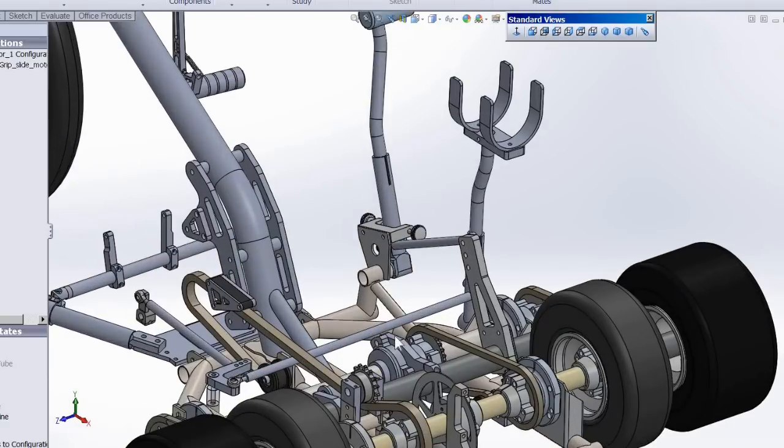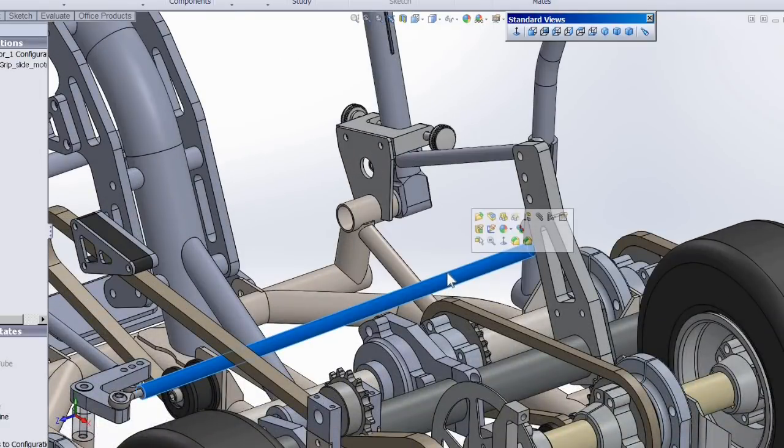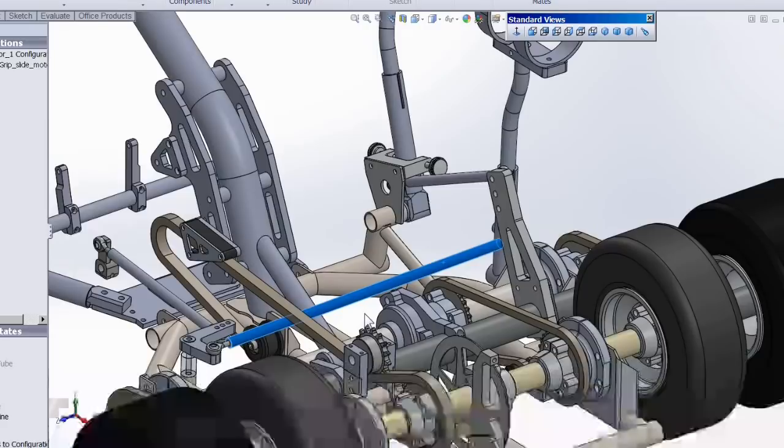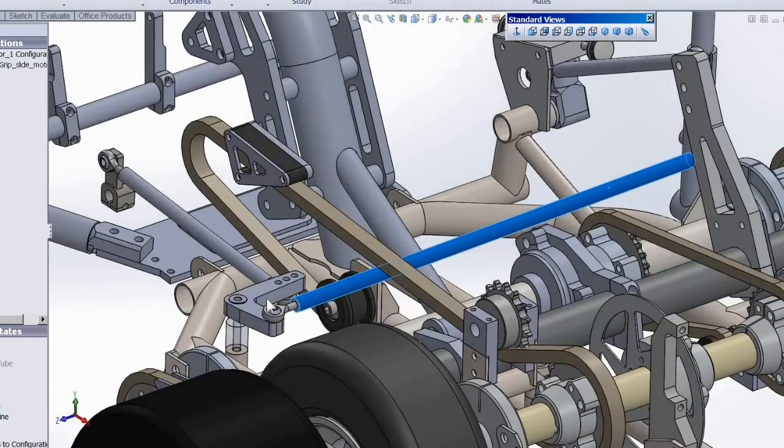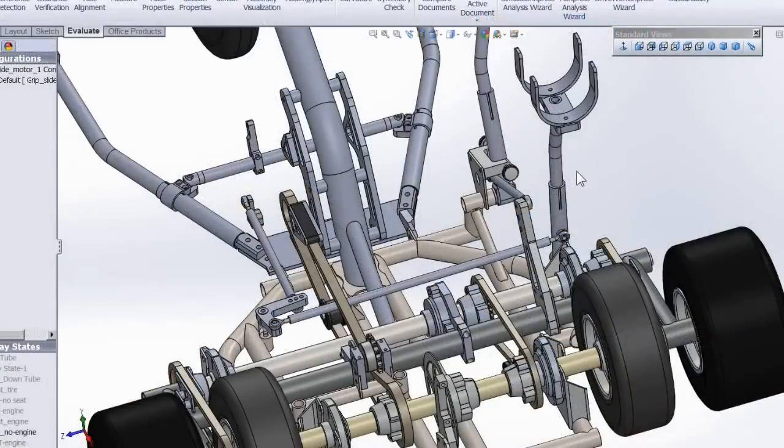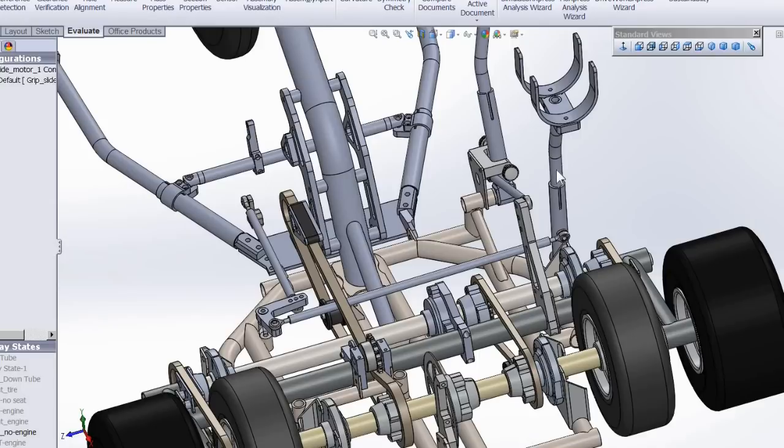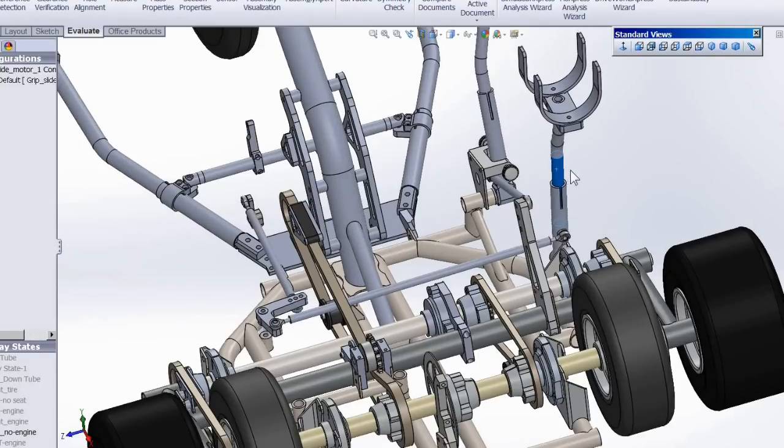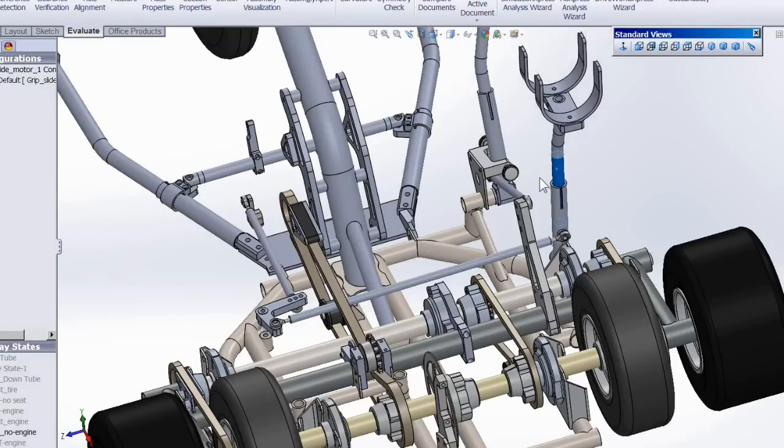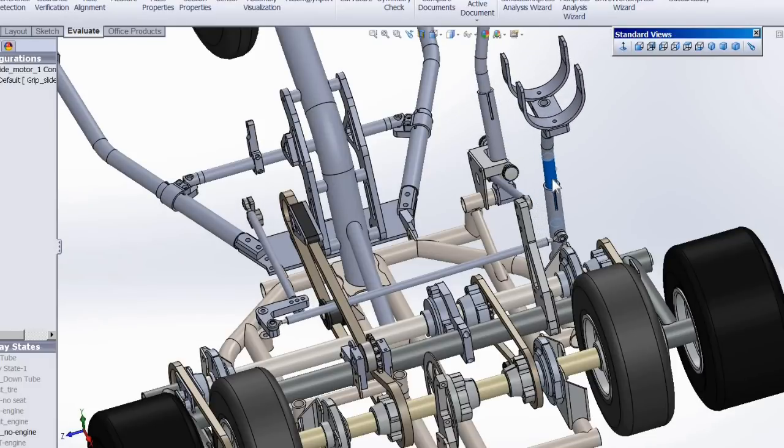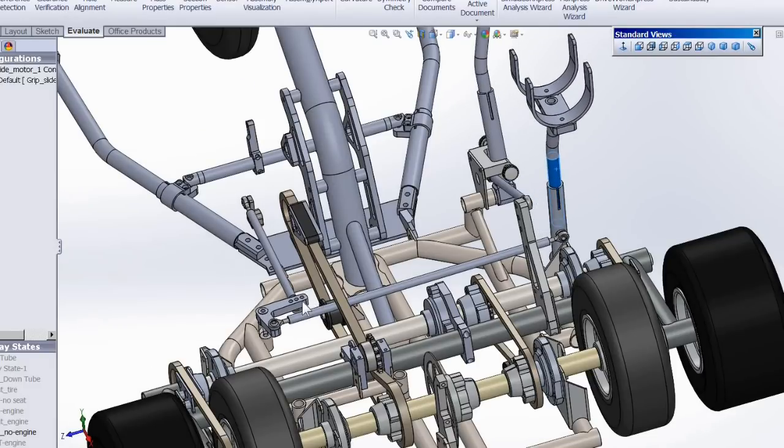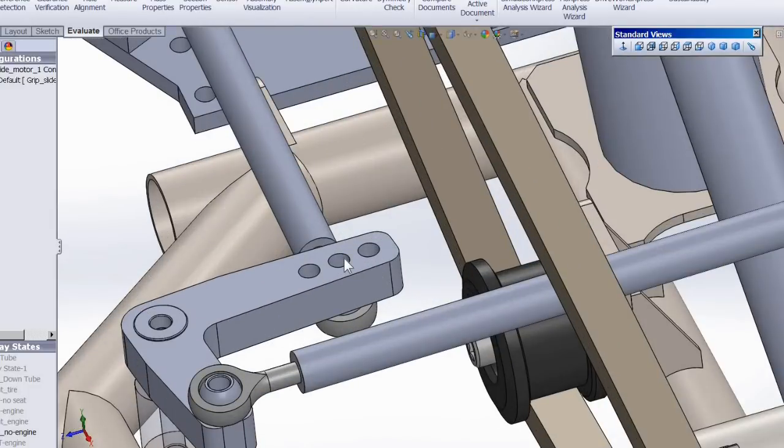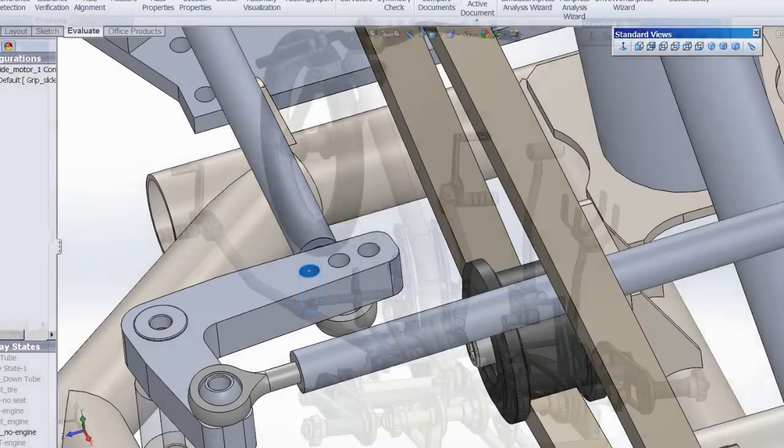The linkage comes from the shifter and goes underneath the seat and then comes over to this bell crank here and then goes forward to the engine. I'll see if I can get the shifter linkage to work here in SolidWorks. There we go.